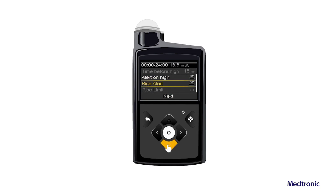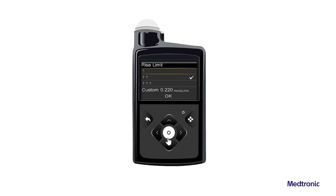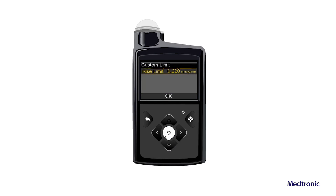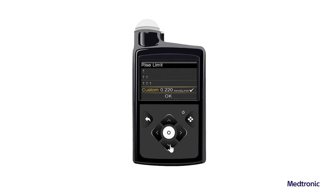If Rise Alert is on, perform the following steps to set up the rise limit. Otherwise, proceed to step 9. Scroll down and select Rise Limit. The Rise Limit screen appears. Select 1, 2, or 3 arrows for the rise rate or enter a custom rate. Note, these arrows appear on the home screen to indicate the rate at which SG is rising. To enter a custom rate, select Custom, enter the Rise Limit on the Custom Limit screen and then select OK.